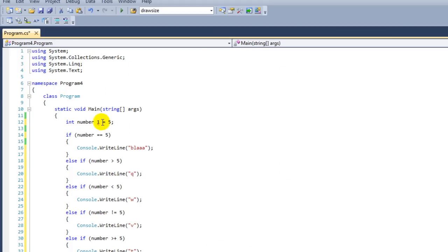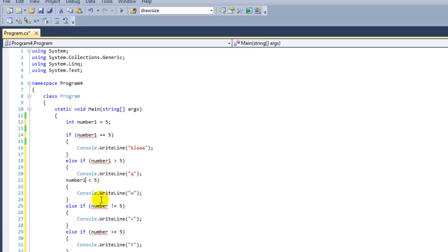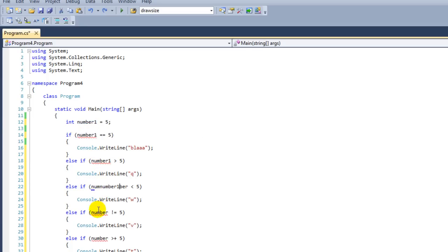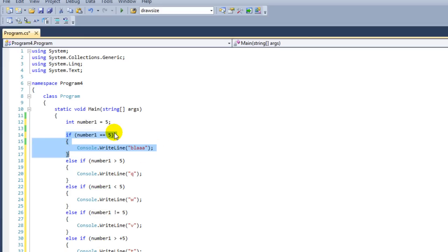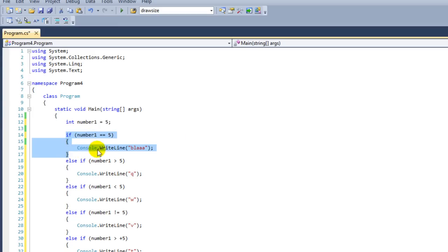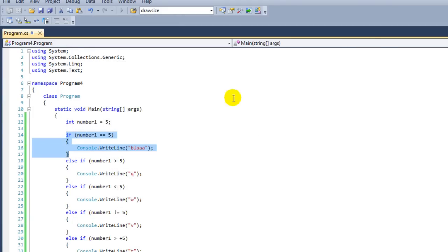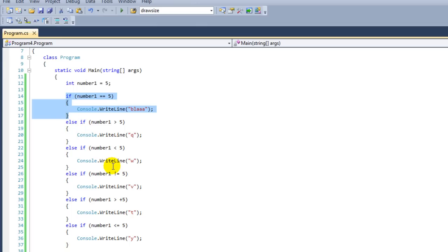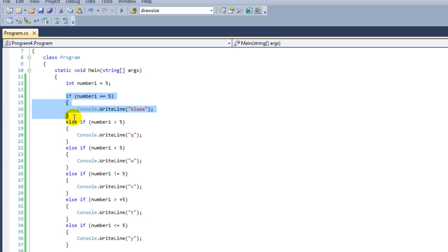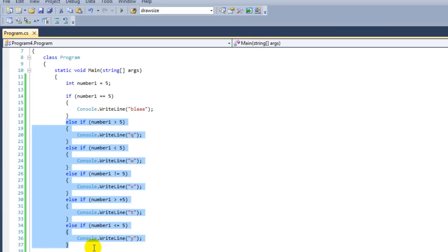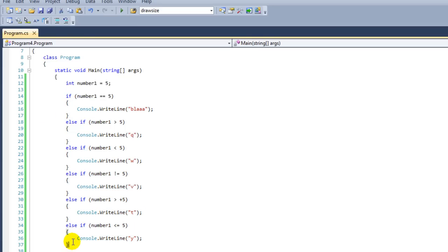When we have an if statement like this, then we have an order of execution. The first if statement we're going to check if it's true. Number1 equals 5, in this case that is true, so our console will write the line "Blah." That is also the only line we're going to print, even if other else if statements are correct. When you use an if ladder with if and else if statements inside it, then the first if statement that is correct will be executed and all the other ones will be skipped.